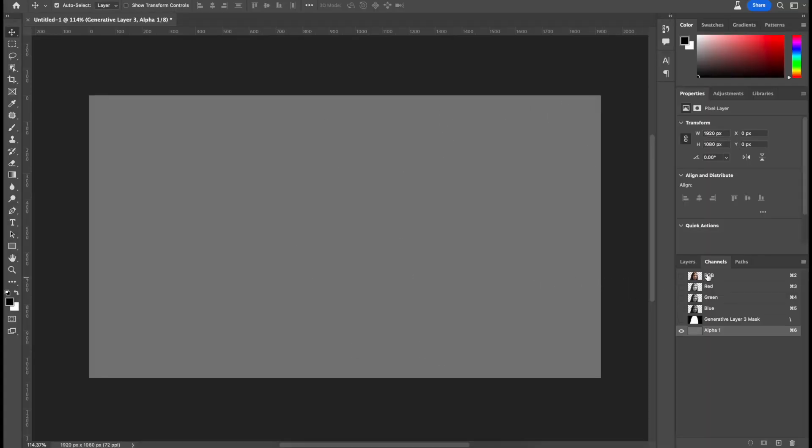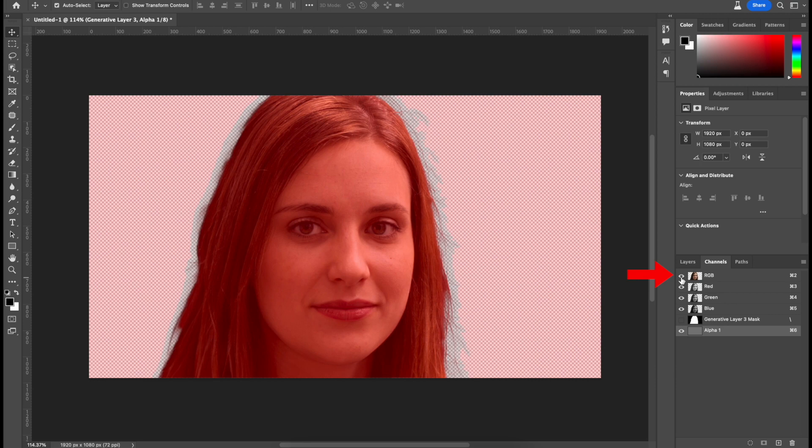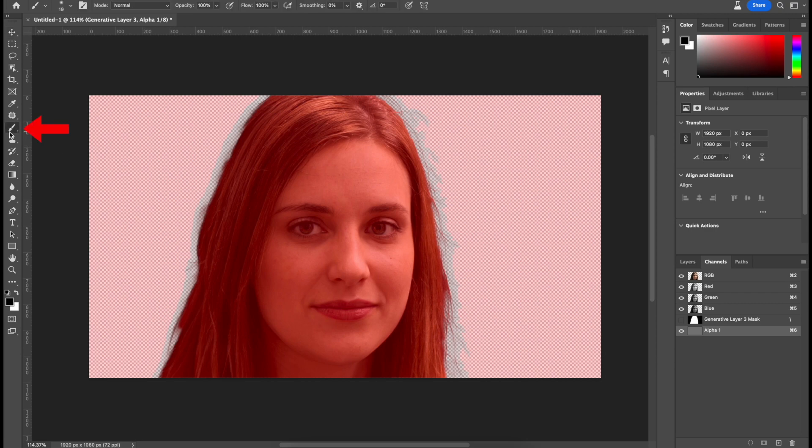Now we can go back to the channels tab, click RGB, and everything's going to show up. Make sure alpha 1 is selected, head over to the left and click on your brush tool, otherwise click B, and this brush tool is going to show up.